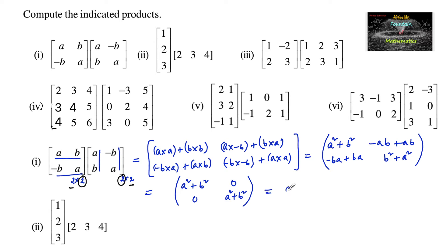We can also take A squared plus B squared as a common factor and write it as (A² + B²) times the identity matrix with entries 1, 0, 0, 1.